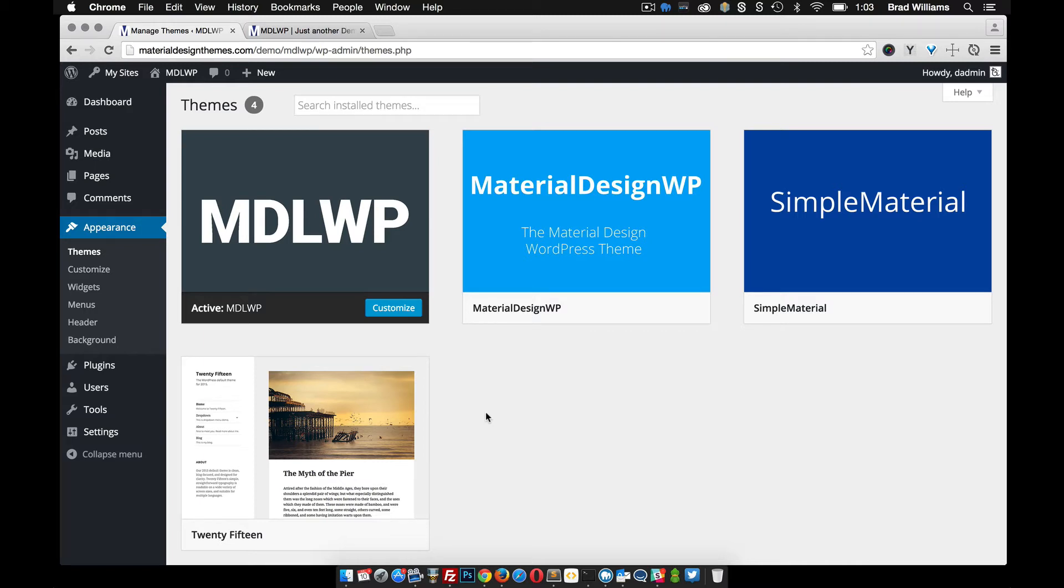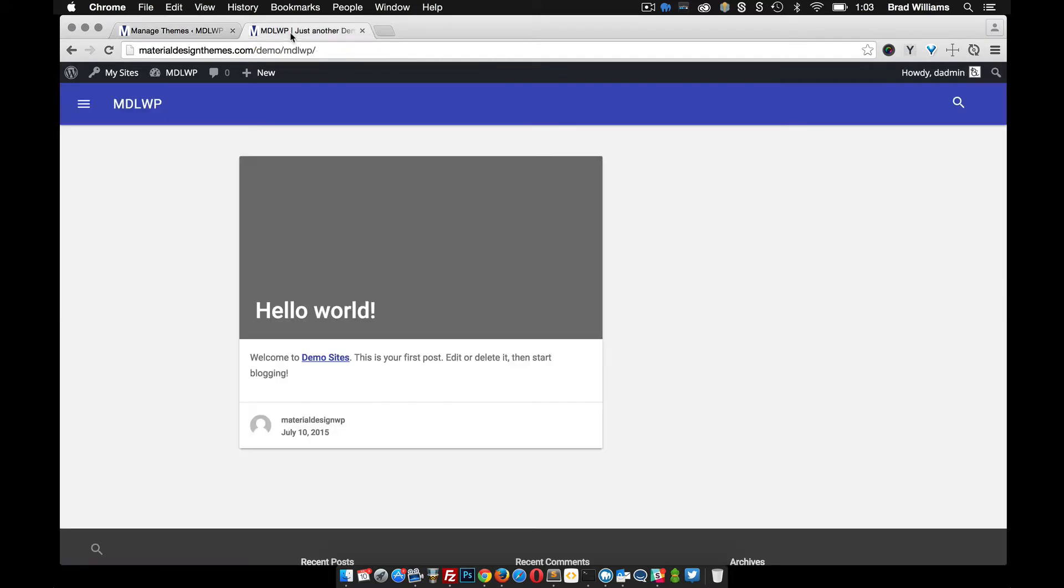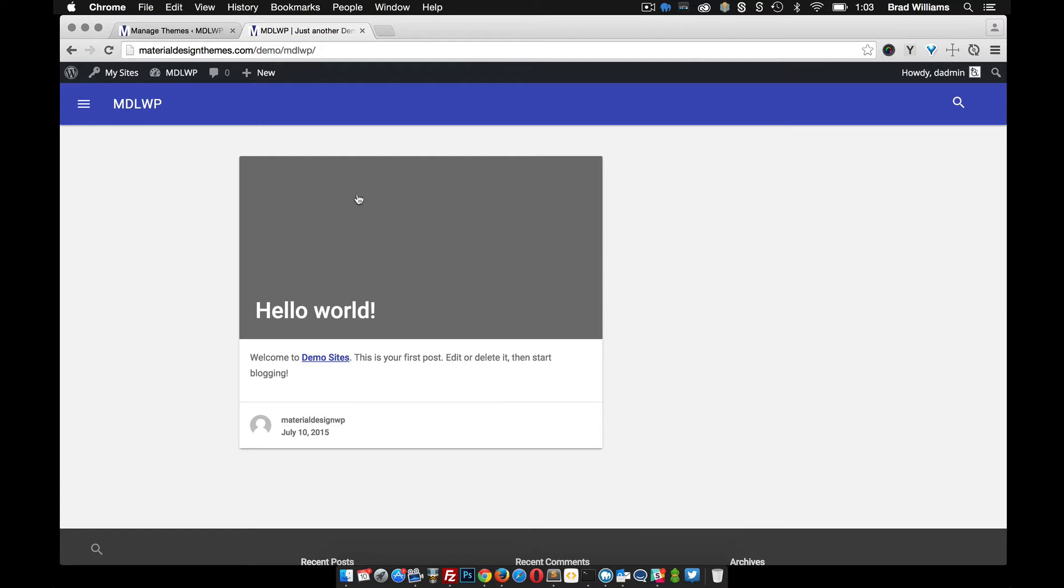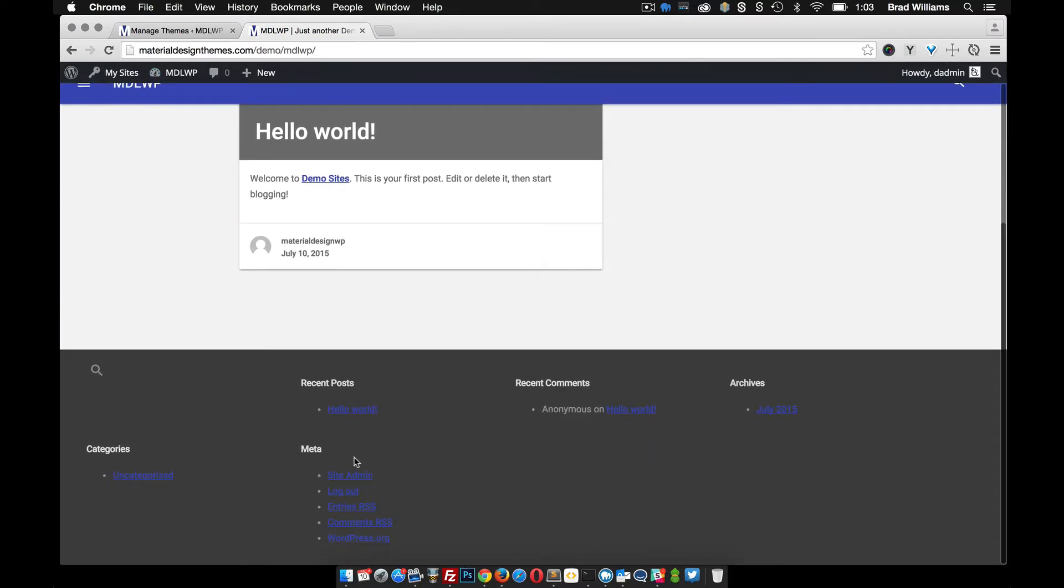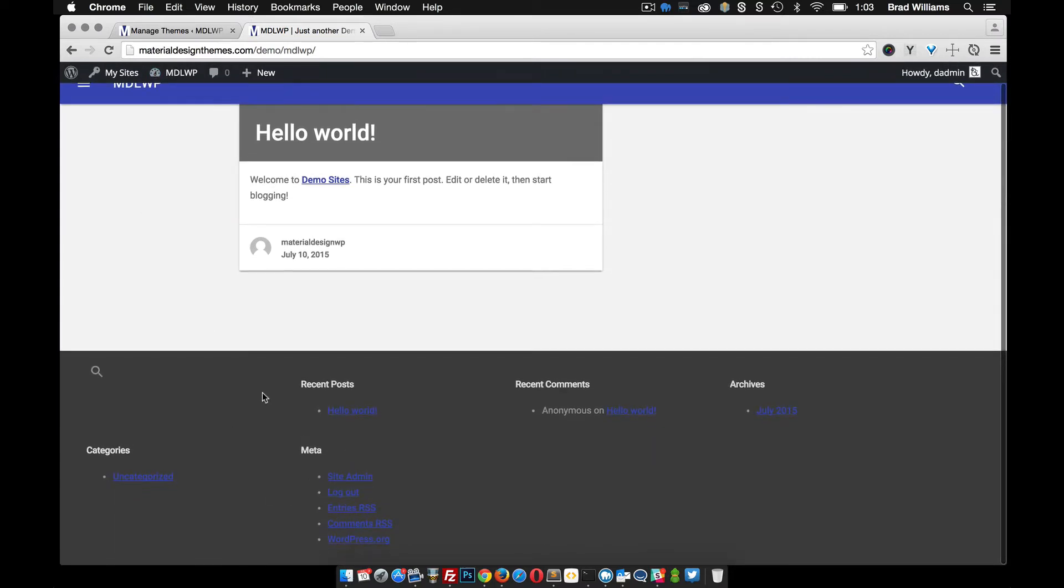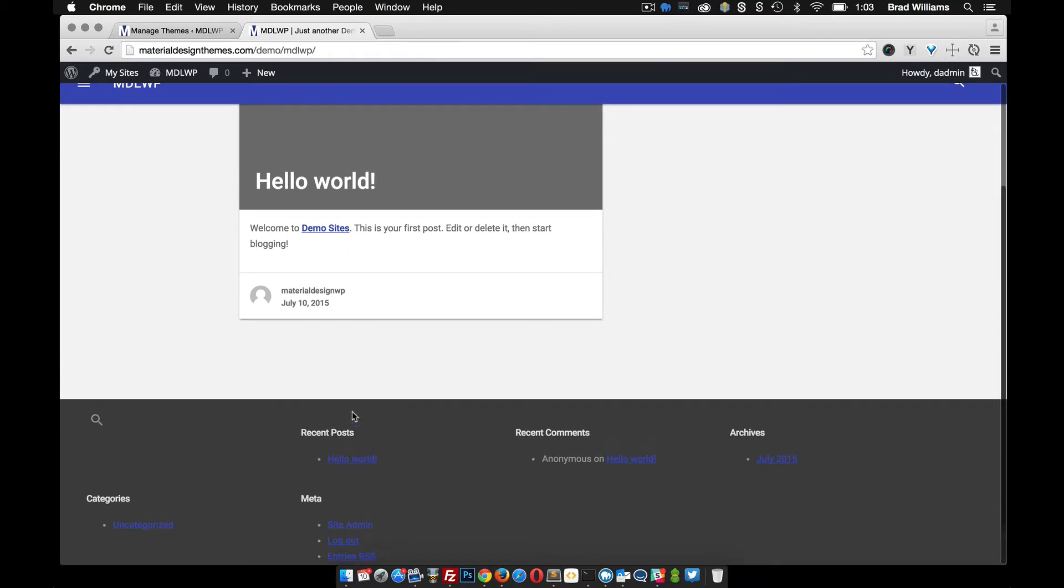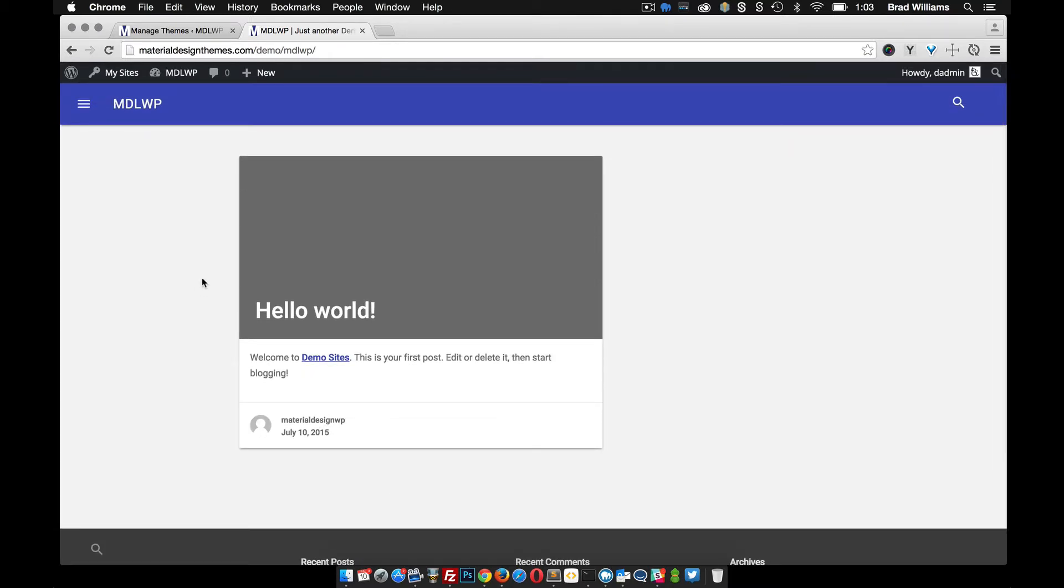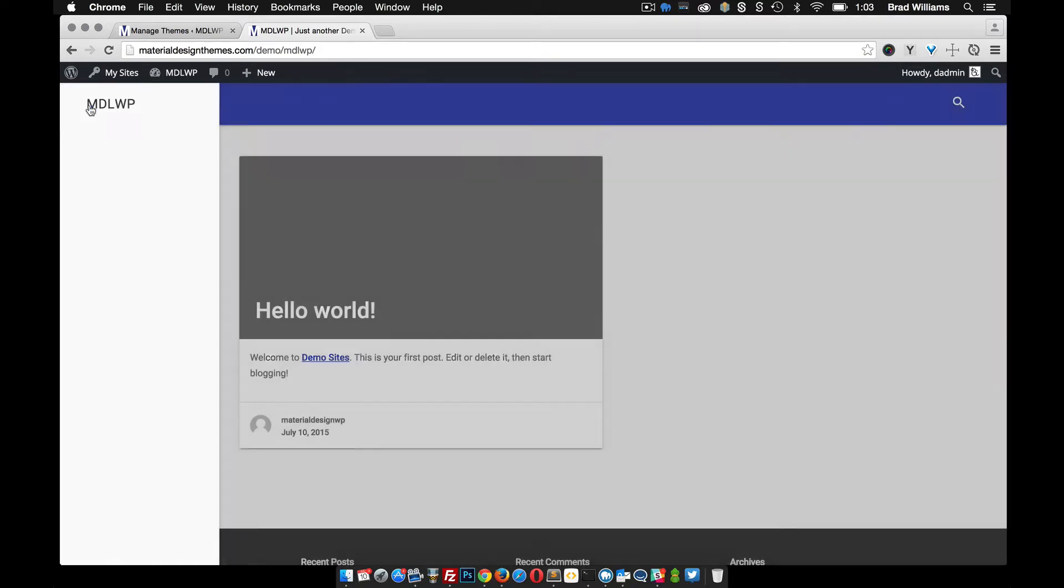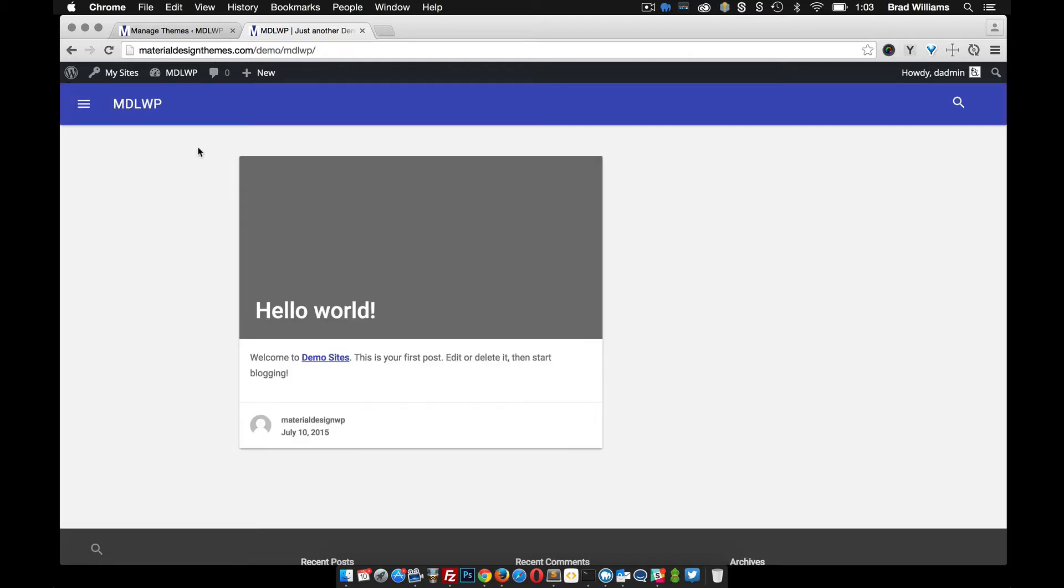This video is going to go over how to set up the MDLWP WordPress theme. Once you've installed and activated the theme and reload the front end, you notice that you have an example post here, you have the header up here and also the footer section. The theme might have already added some widgets for you, but we'll get to that in a little bit. See that they have a search feature and you also have this drawer that comes out, and we'll set those up as well.